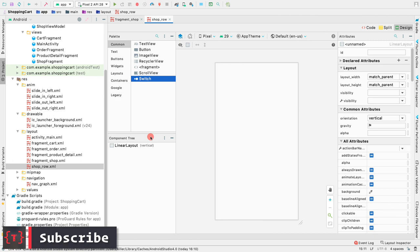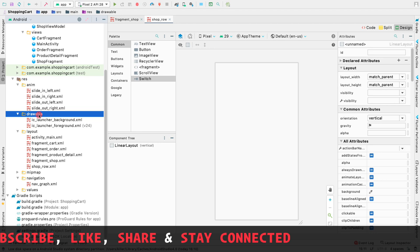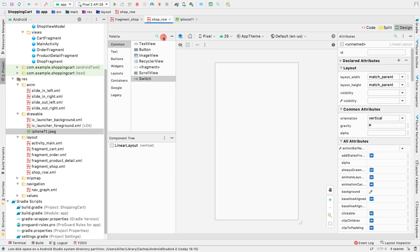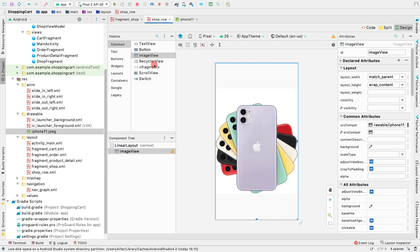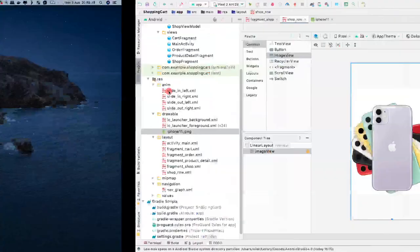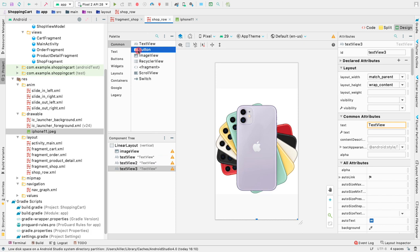Let's copy an iPhone drawable from the repo and paste it inside the drawable folder. We'll use this iPhone 11 image as a reference. Now drag in an ImageView and choose the iPhone 11 image. We also want three TextViews — one at the bottom of the ImageView, another below that, and a third one — plus a Button at the bottom.